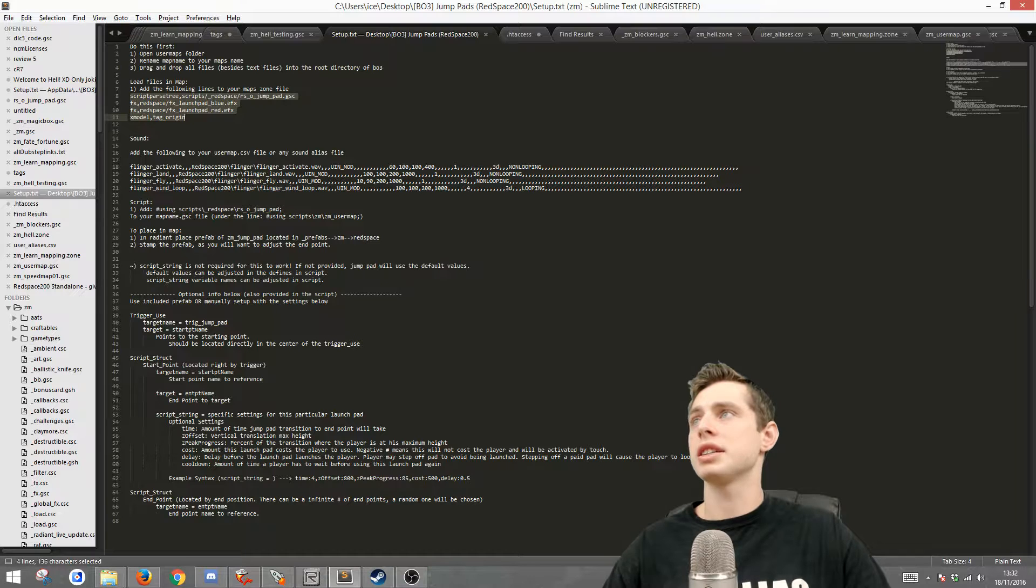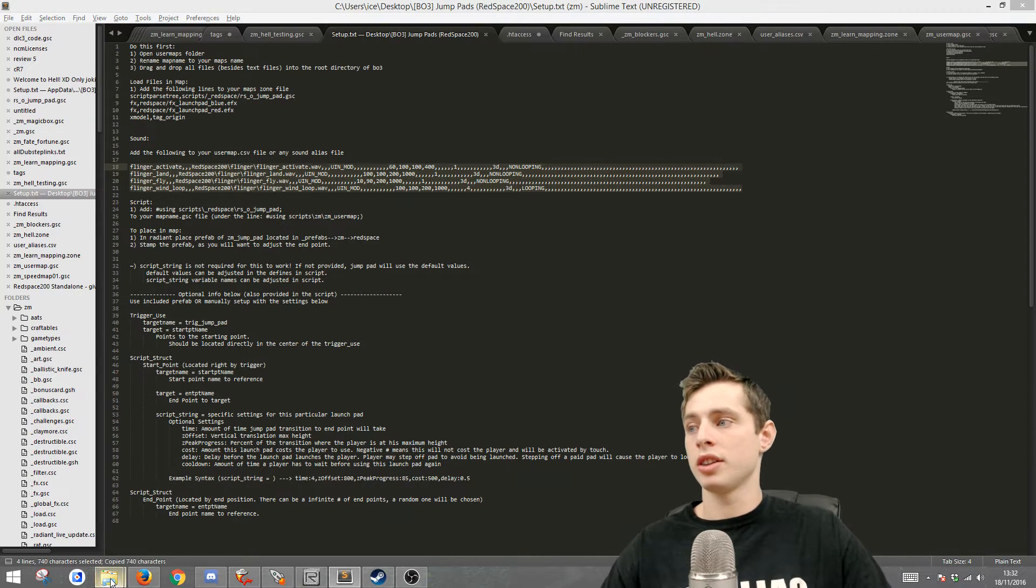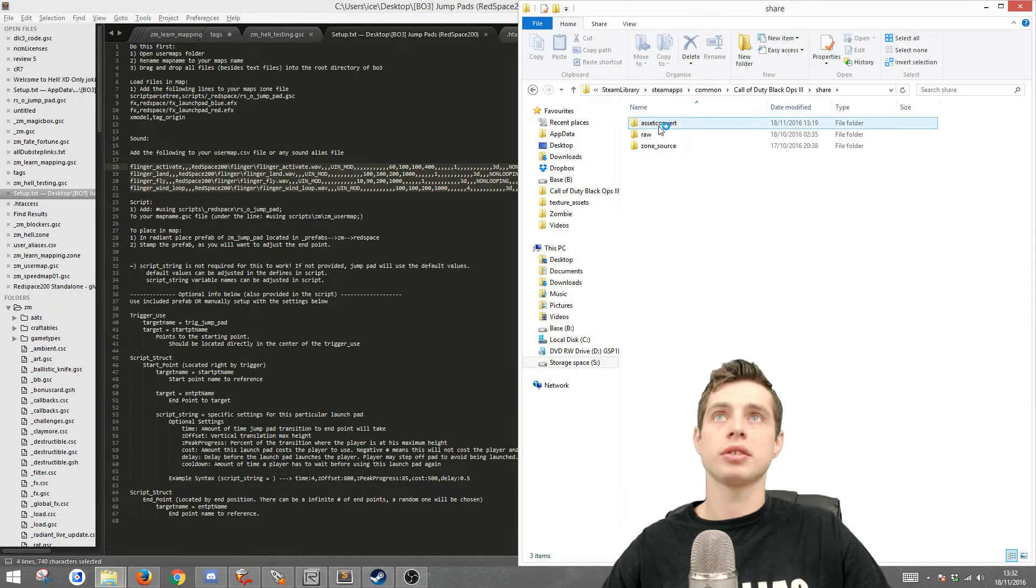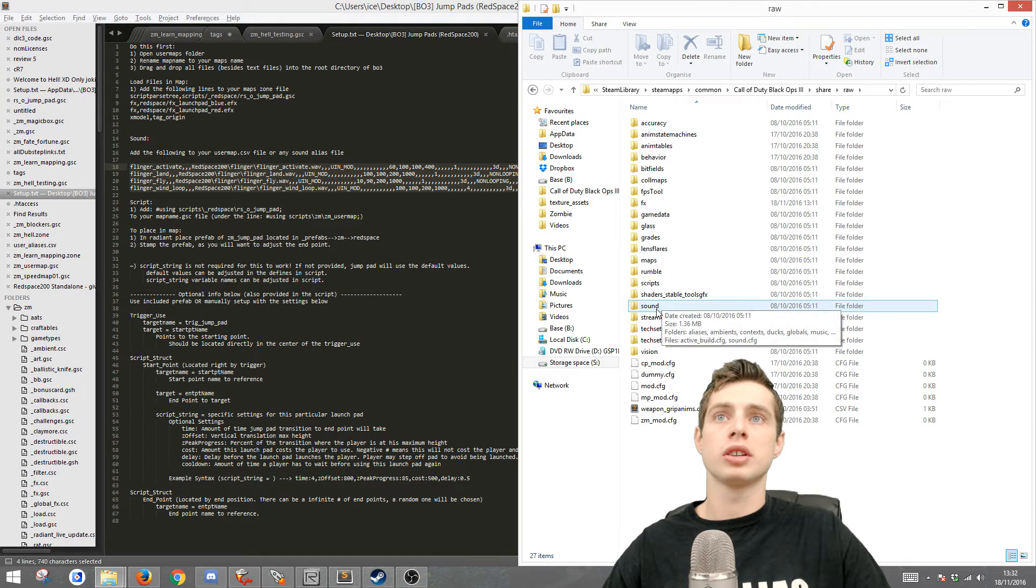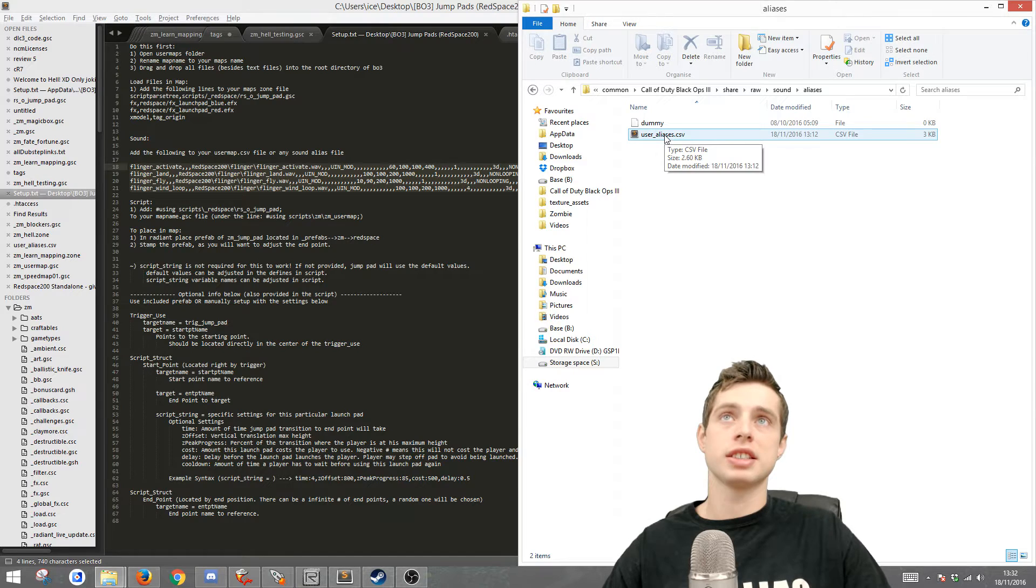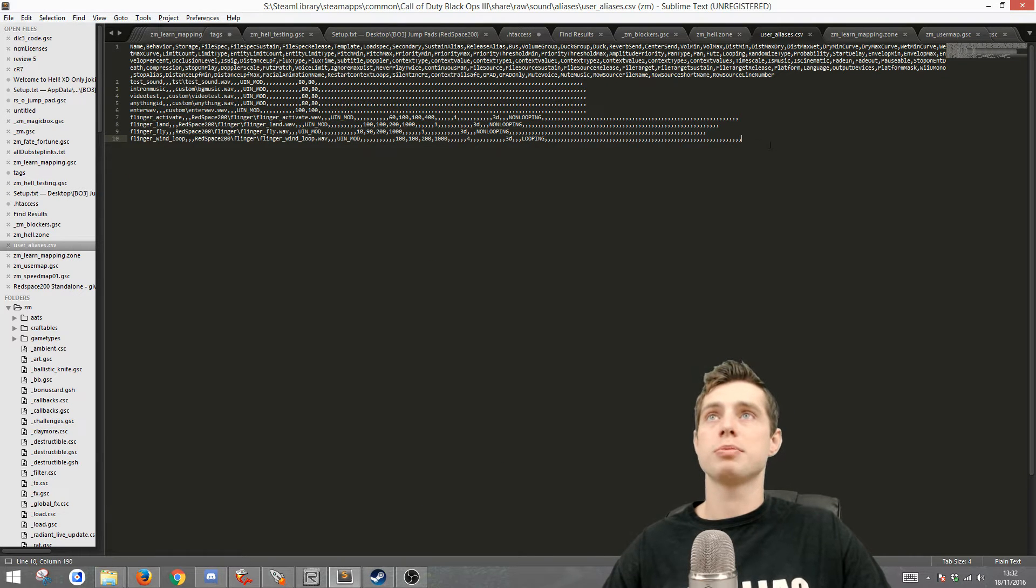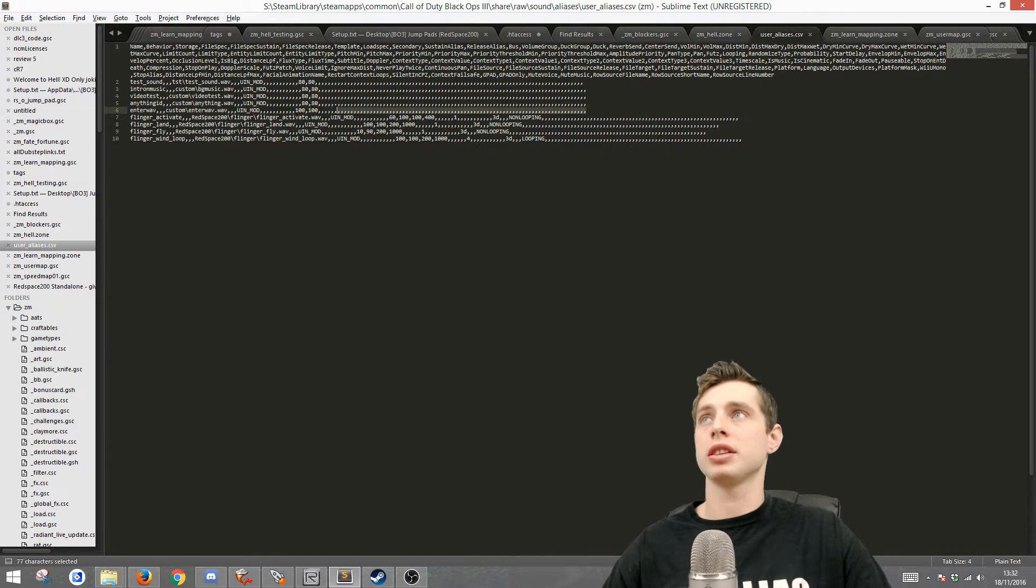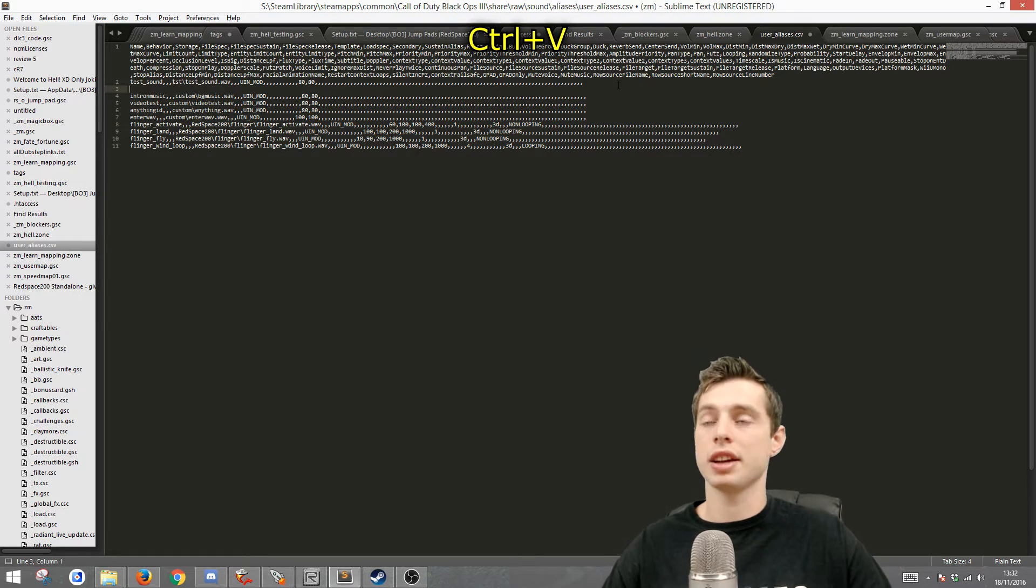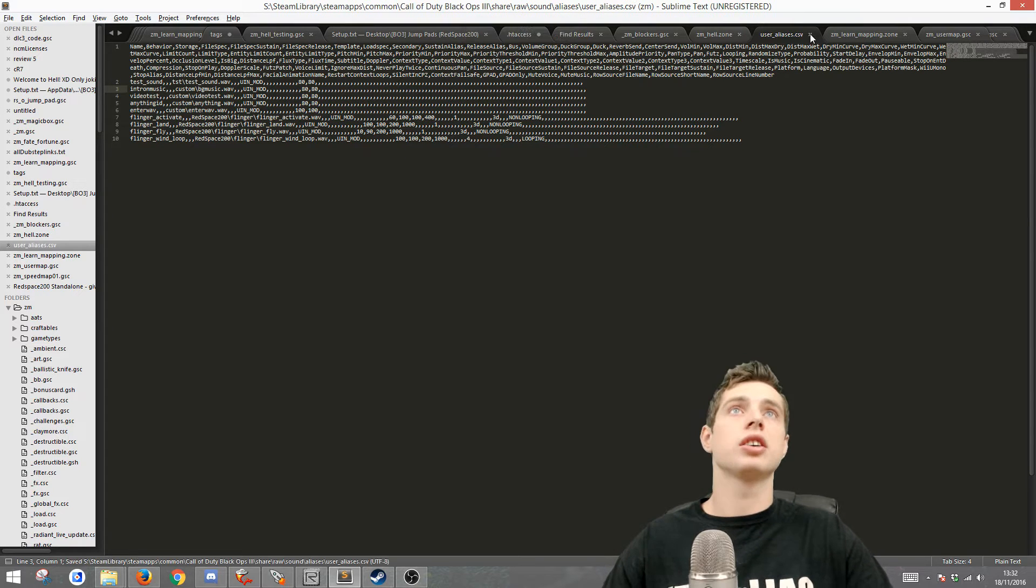Go back to that setup file, copy these sound aliases, then go to your root. You want to go to share raw sound aliases user aliases CSV, and then just paste it right at the end. Don't paste it anywhere, don't touch any of the last commas. After the last comma, do a new line and paste it there and save and close.